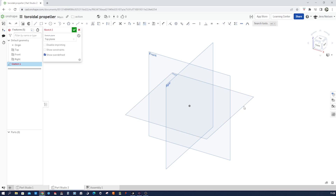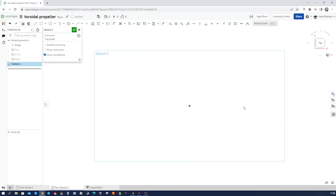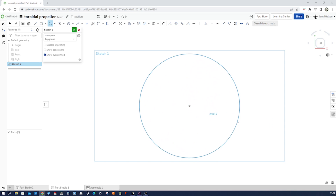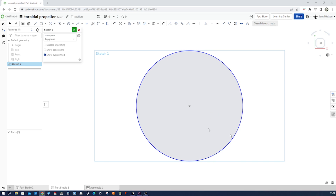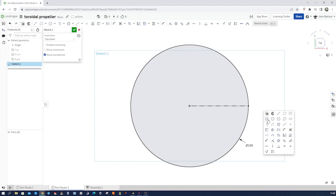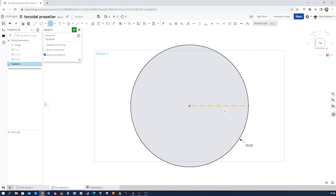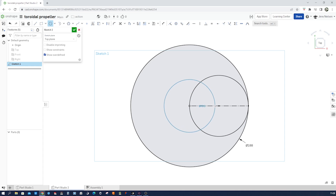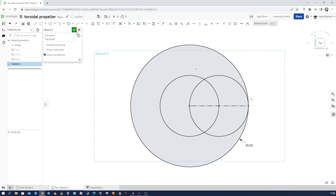Start a sketch on the top plane. Press N for a normal view, then P to hide those sketch planes. S for shortcuts and draw one circle with the origin as the center. Dimension that at 188. Then draw a construction line from the origin out. Then draw another circle — look for that midpoint, connect that to the origin, and one more to that midpoint. Everything's fully defined.